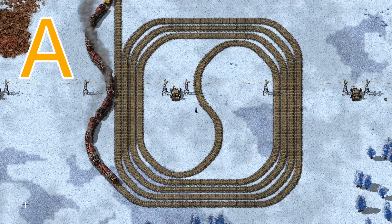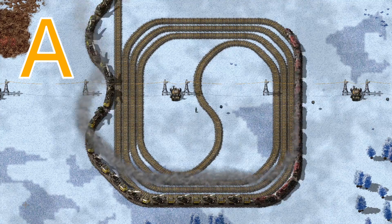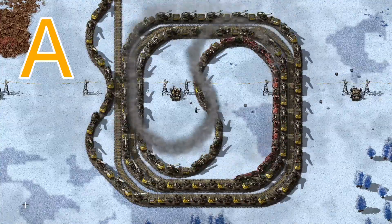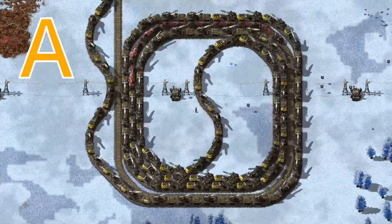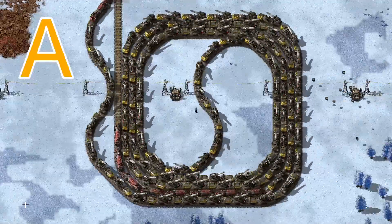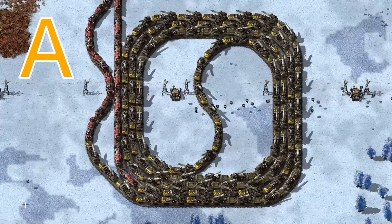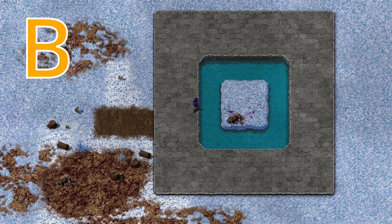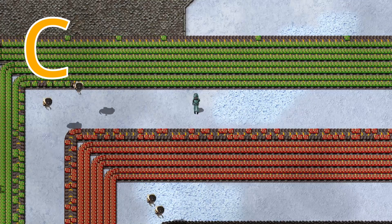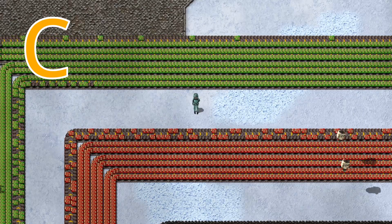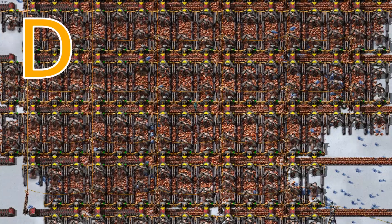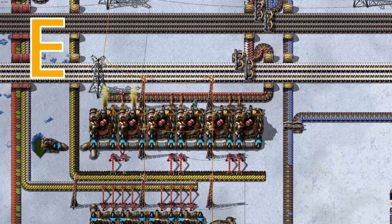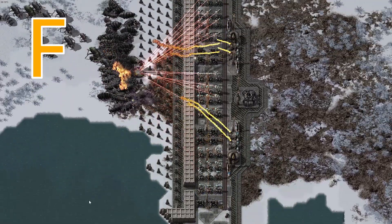A stands for Altery. B stands for Biter. C stands for Circuit. D stands for Drill. E stands for Explosive. F stands for Fight.